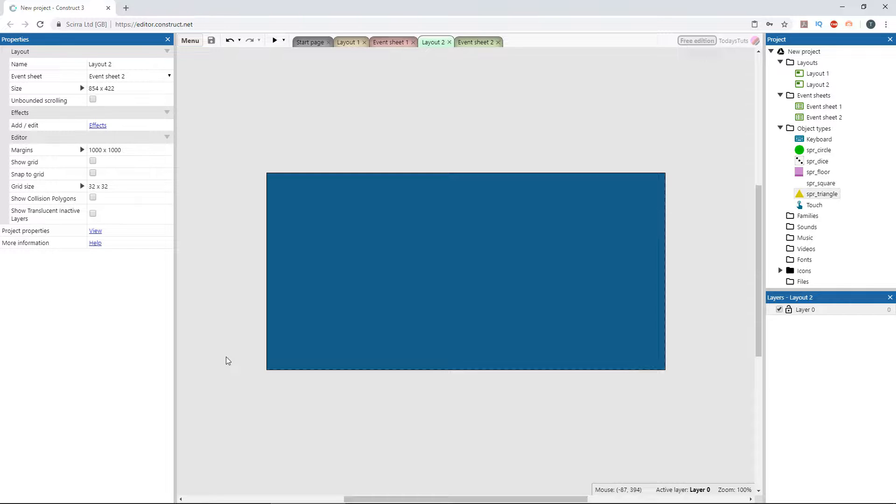Tweening is the process of taking the first and last positions of an object, and automatically generating the frames between the two positions. This can be applied to the position of an object, or its size, rotation, or any other value that you want to use a tween on.